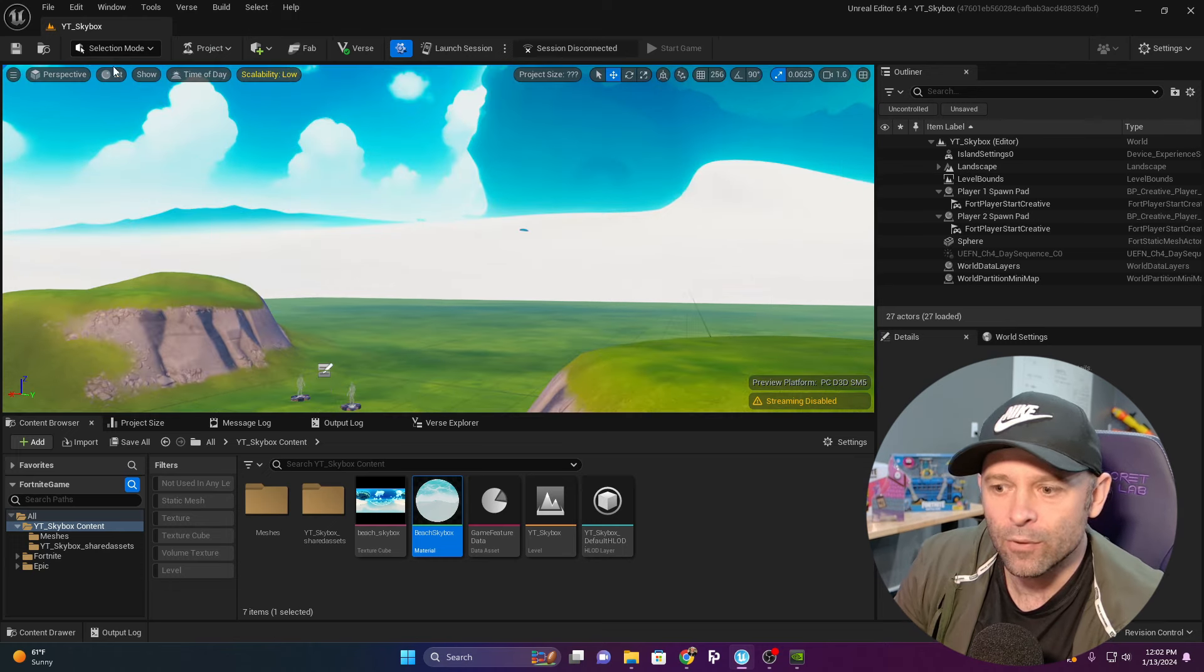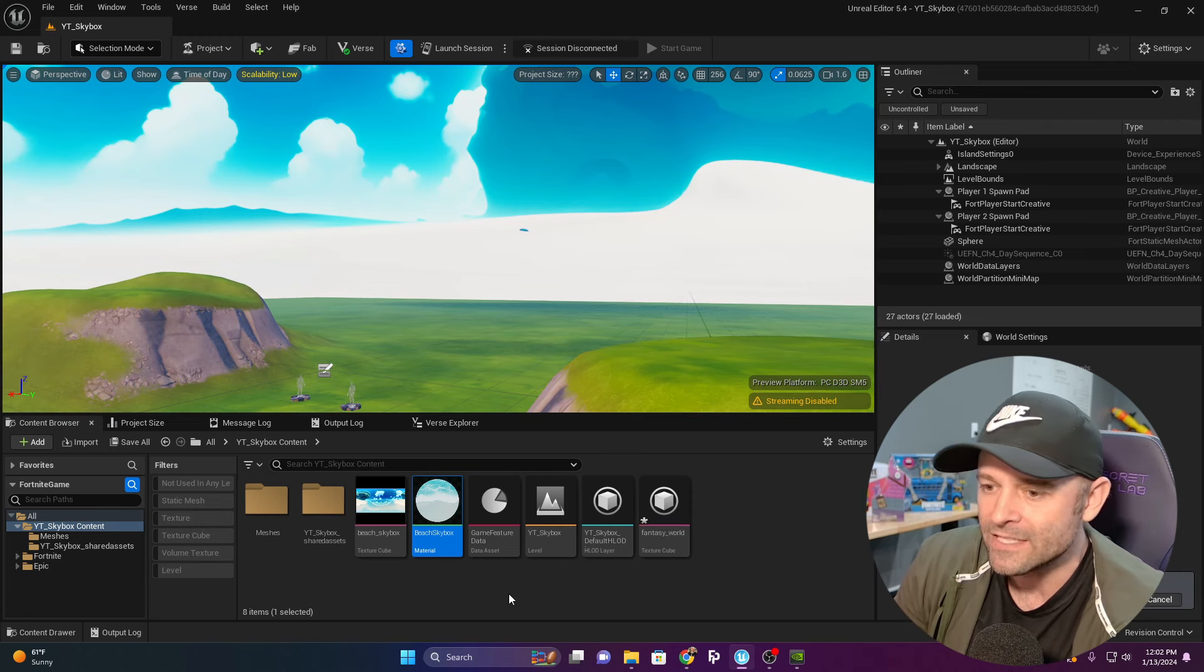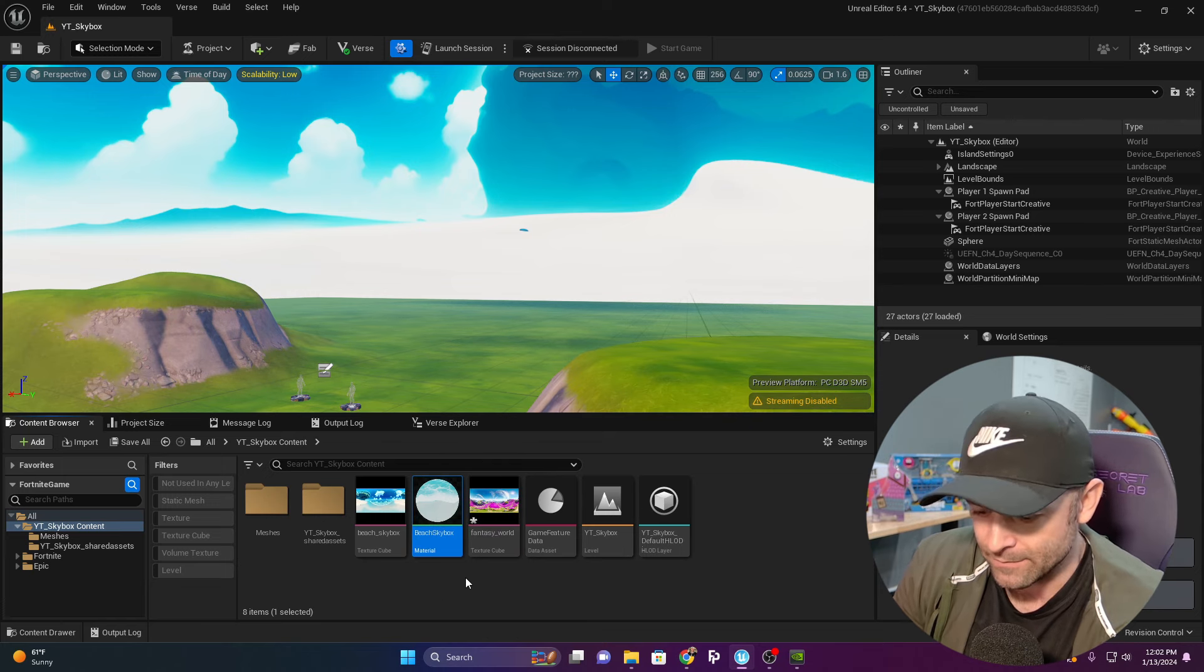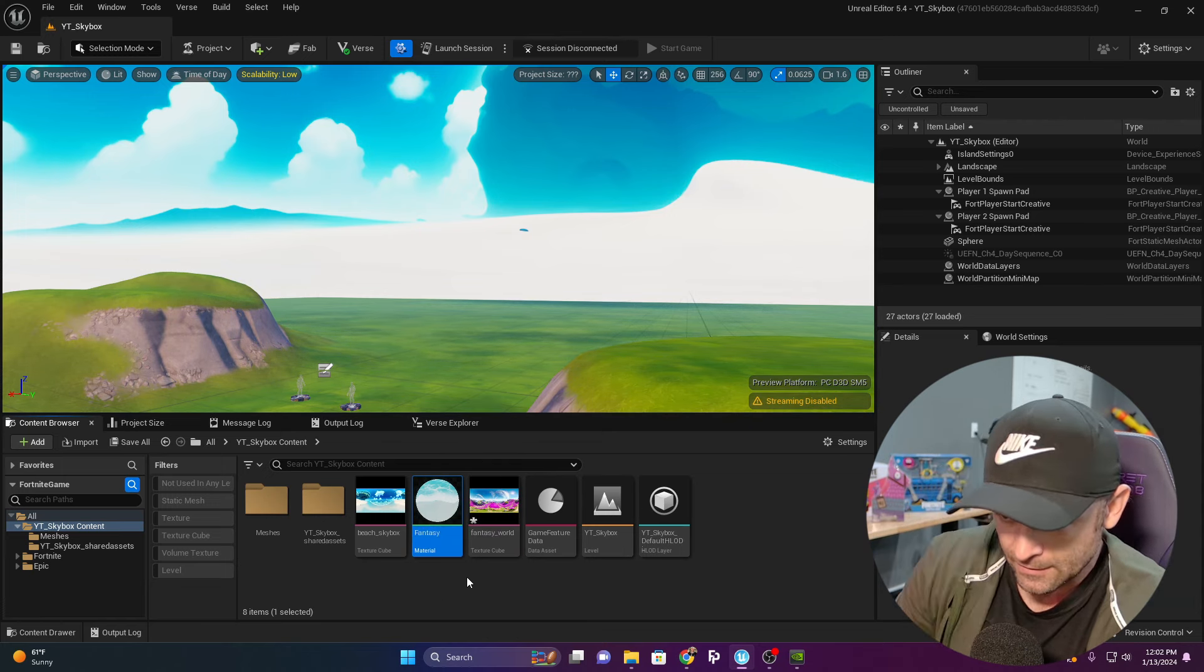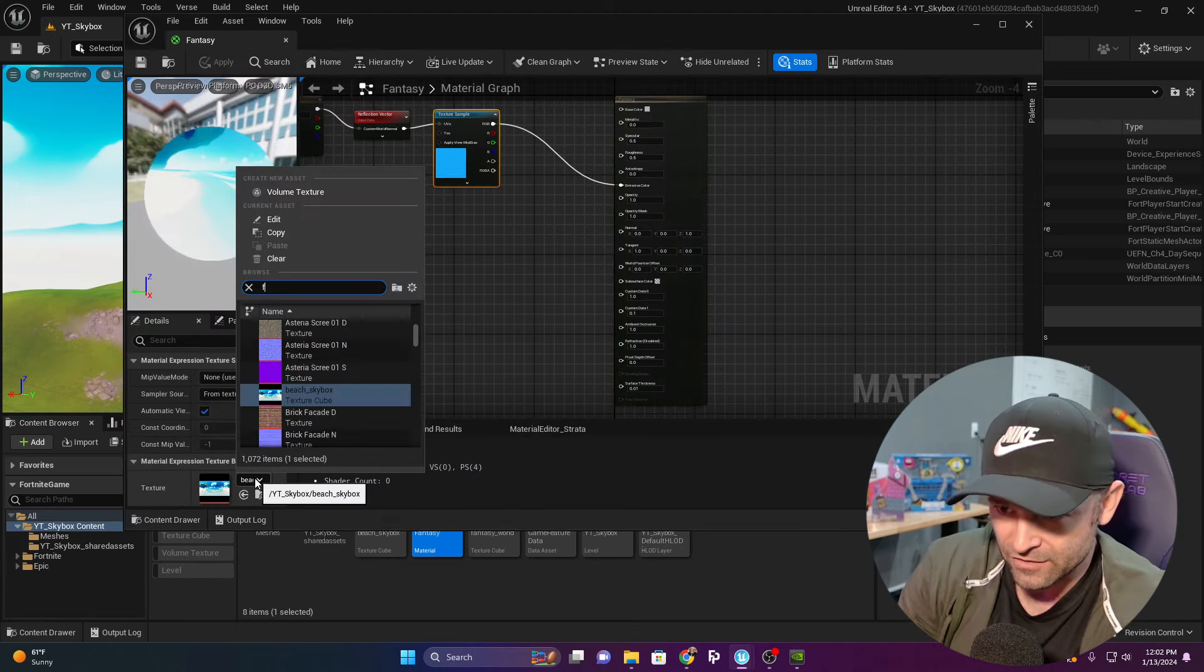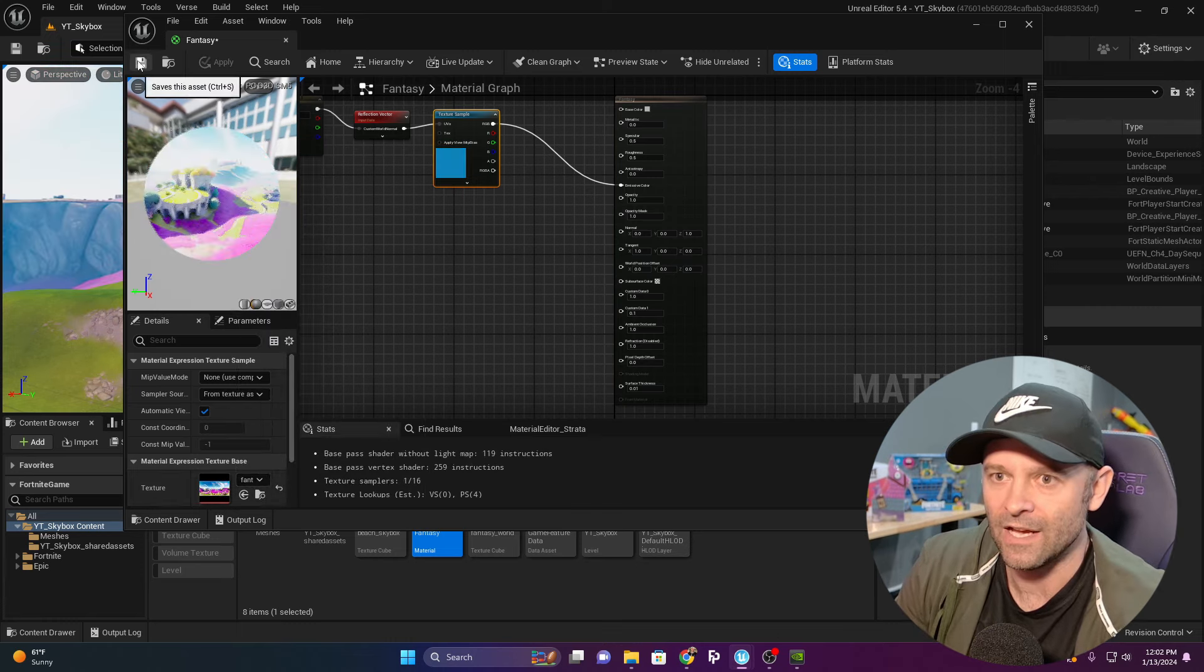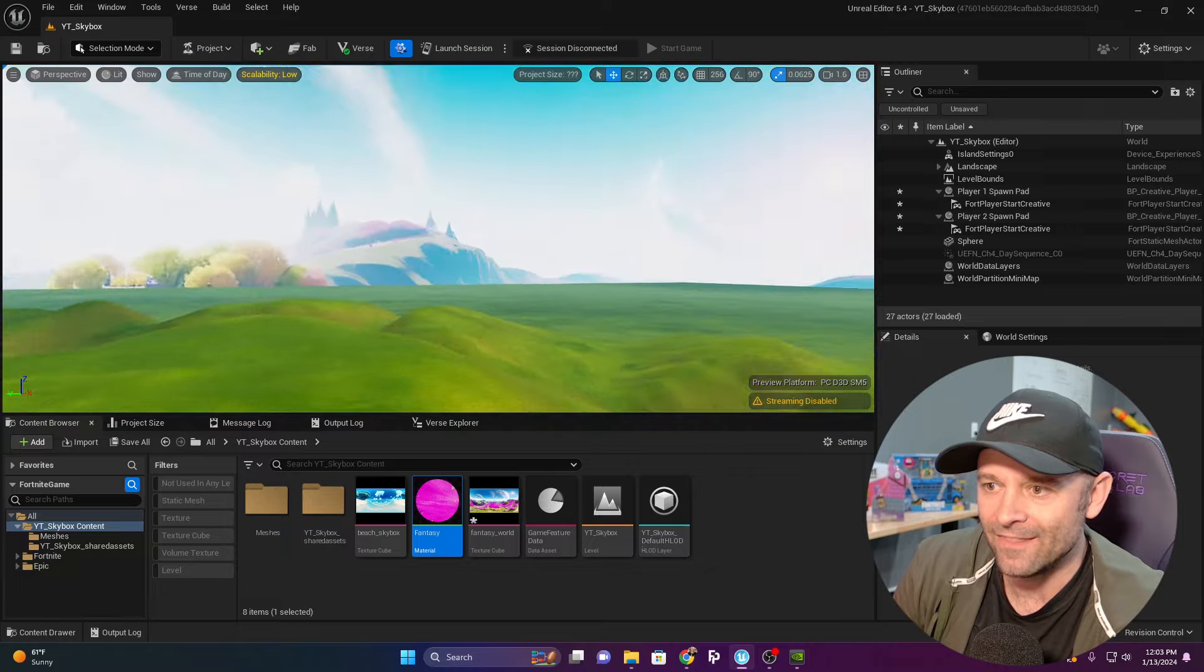Coming back to my project, I'm going to drag my fantasy world HDR into my project. I'm going to rename this material to fantasy, open it up, and I'm just going to change the texture to my fantasy and apply.